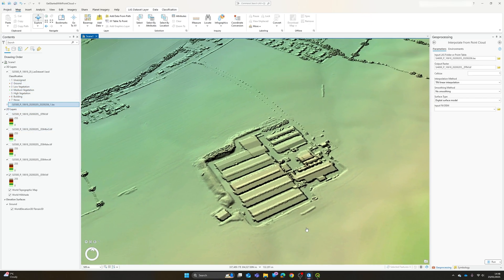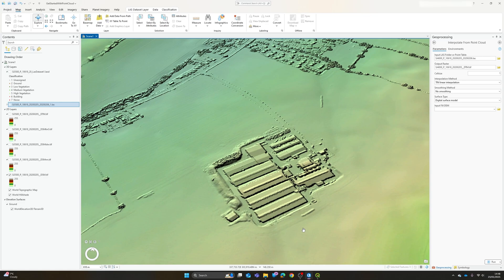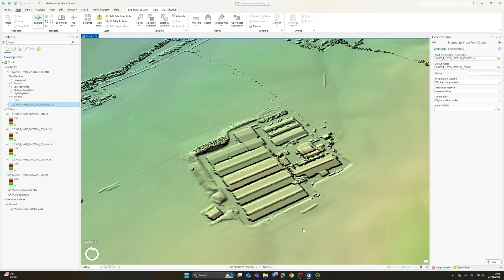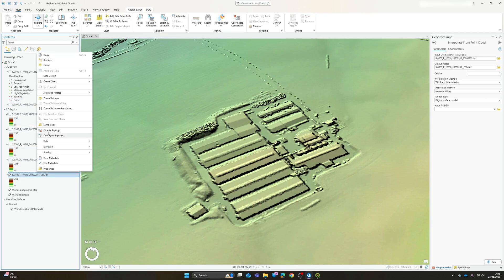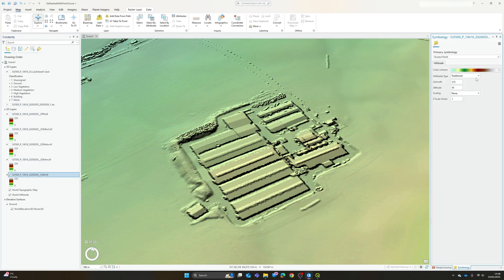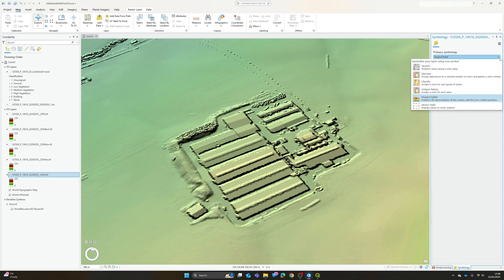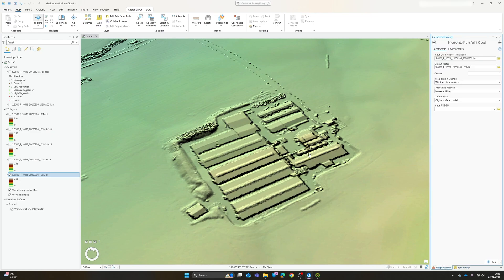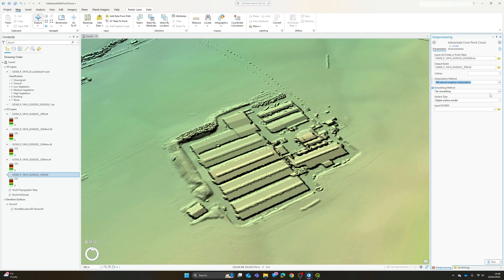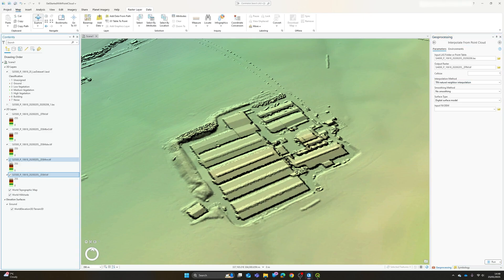Again at first glance there's no obvious major issues with this. When it first adds in it will just do it as a standard color ramp so I have gone into the symbology and switched my symbology from a standard stretch to shaded relief just to improve the visualization of some of the more local features.